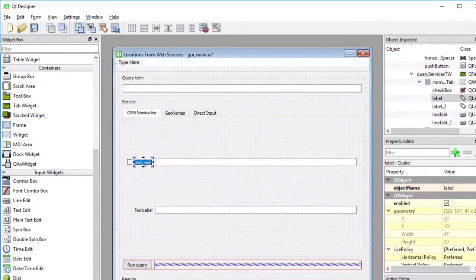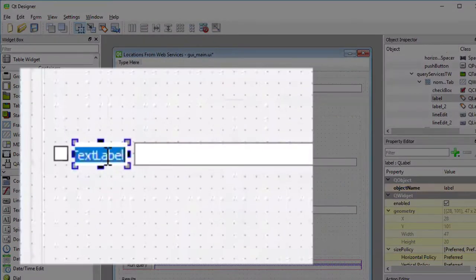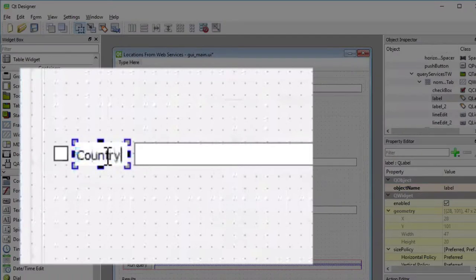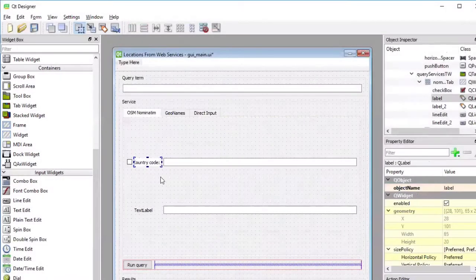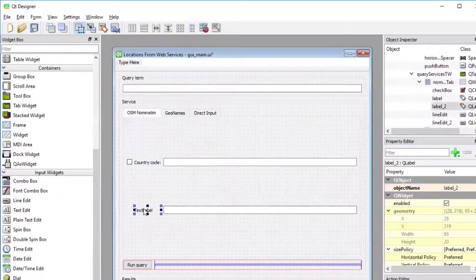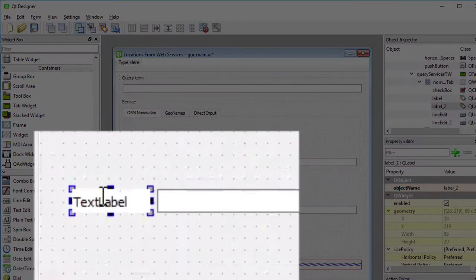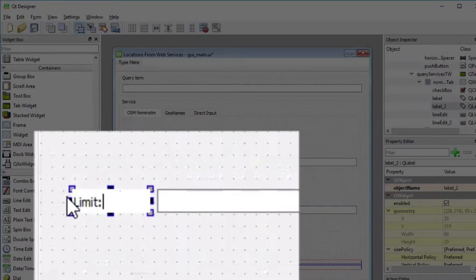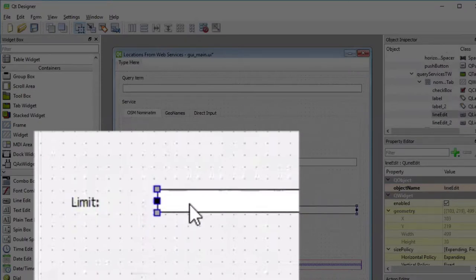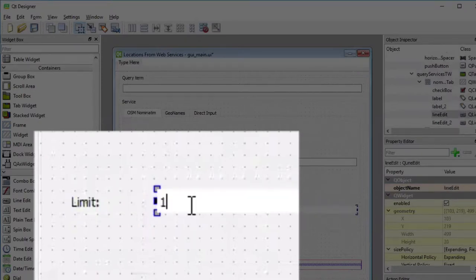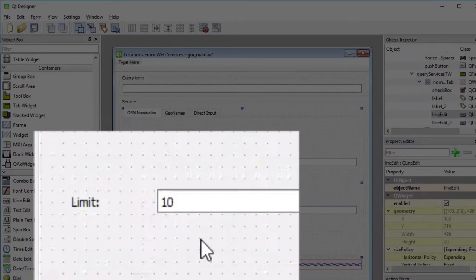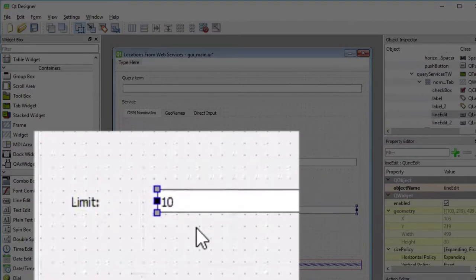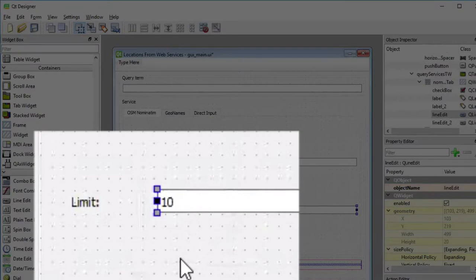I double-click the first label to change its text to country code column, and do the same thing with the second label to change the title to limit. And in the second field, I'm already going to enter the value 10 as a default value that will be always there, even without the user having entered anything into the field.